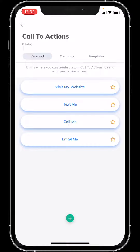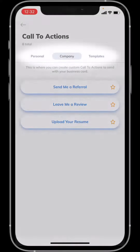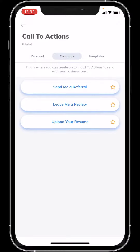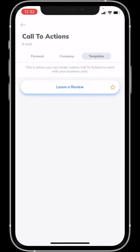Up top you will also see company and templates. If you go over to company, you will see buttons that have been pushed out by your company that you can use. Over on the templates section, you're going to be able to see all the buttons that rep card has created that you have access to.